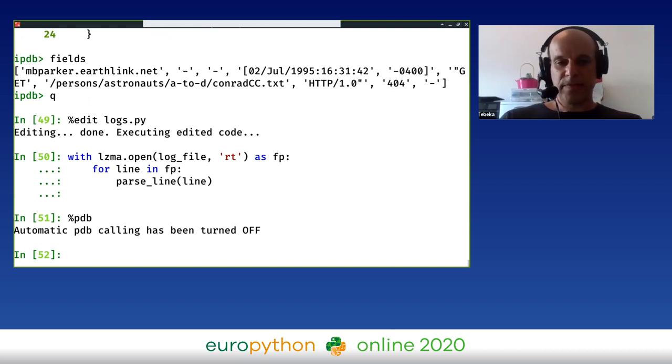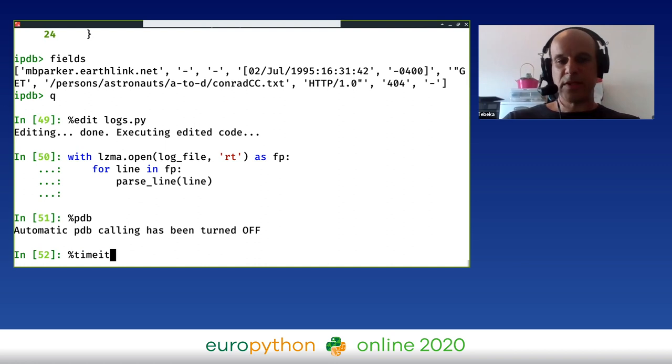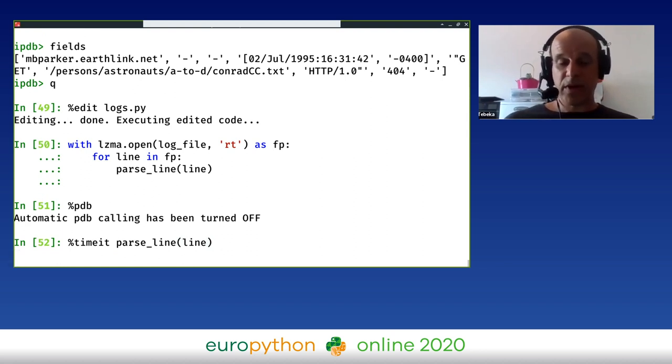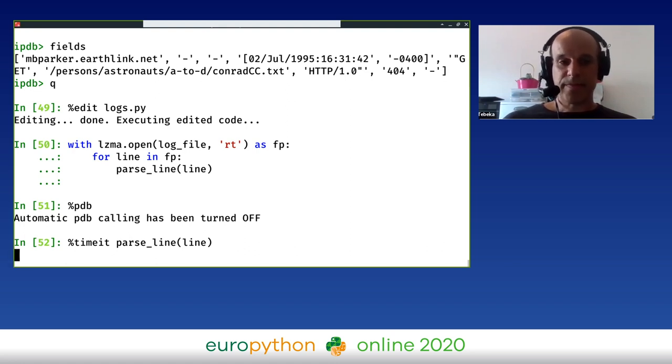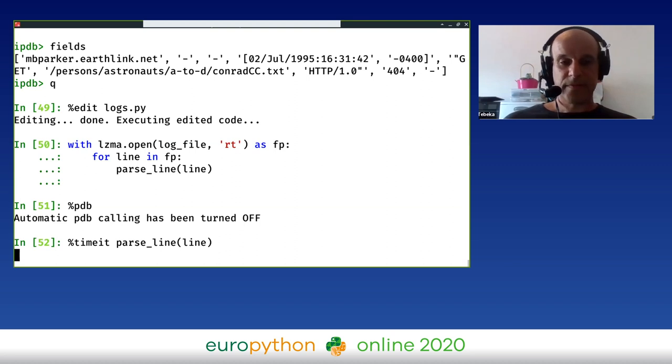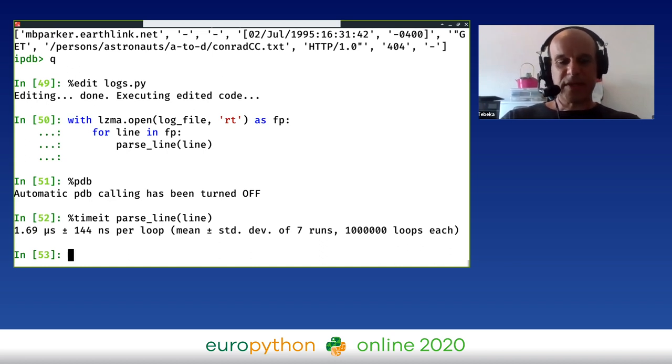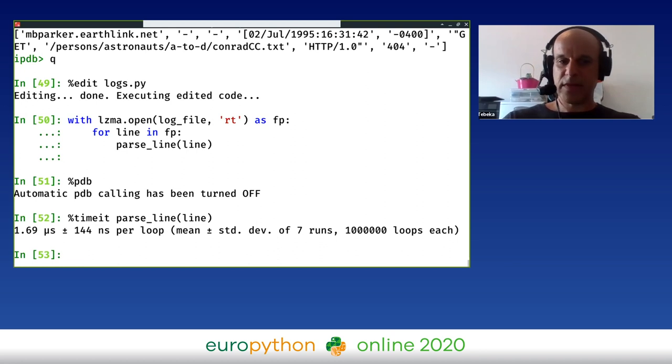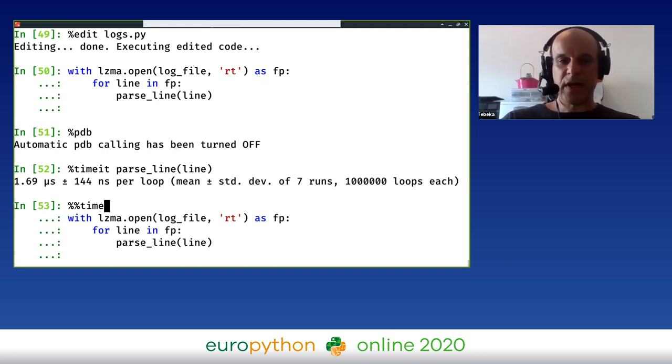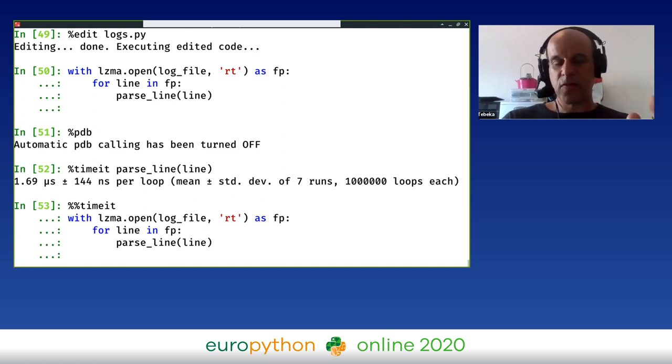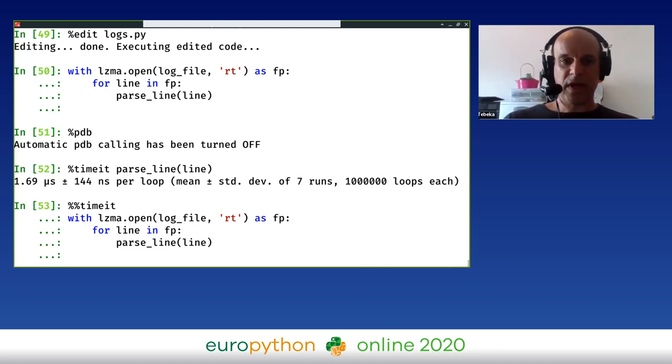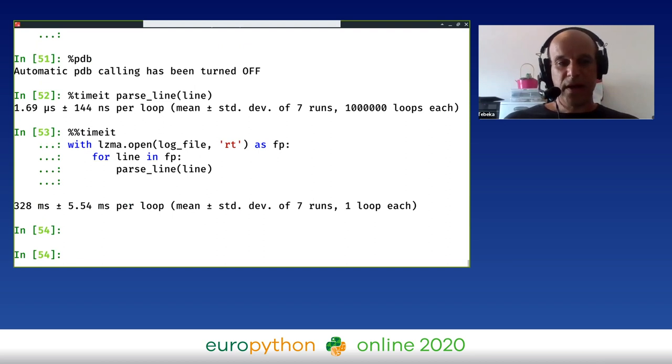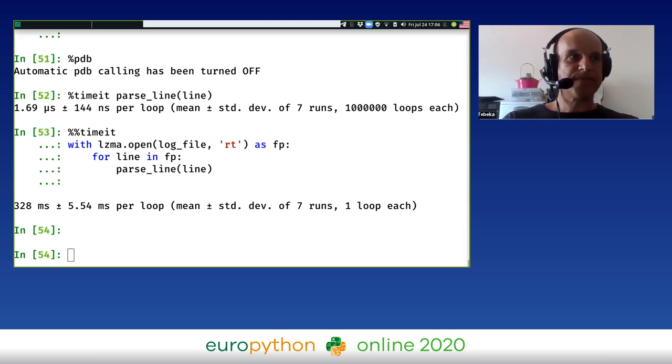I can also check, for example, how much time it takes. There is %time and there is %timeit magic. parse_line(line). I see that parsing one line - and that's a good way, by the way, if you're cold in the winter to heat up your CPU - also a good way in doing live demos to waste some time. We see that it's about 1.69 microseconds. If you want to check a bigger piece of code, you can do it with two percent marks. This becomes what is known as a cell magic. It's going to run this magic on the whole code, on the whole cell, and not just on one line. What I have is called line magic, and this is cell magic. This is now going to check how much it takes to process the whole file. It's about 328 milliseconds.